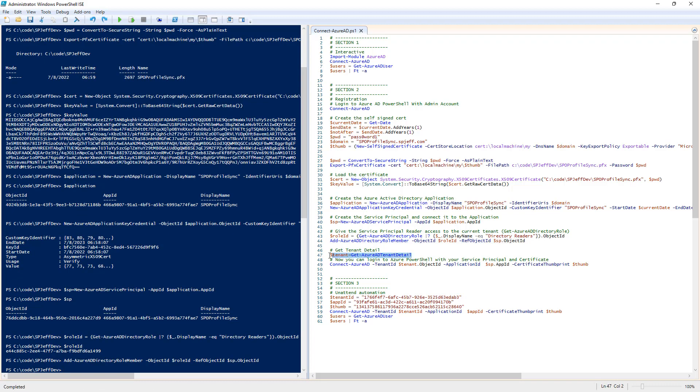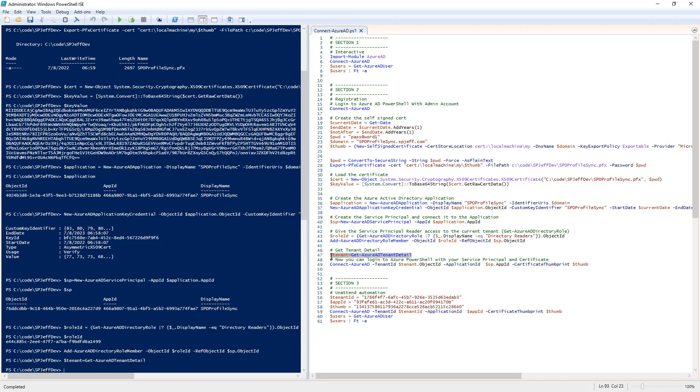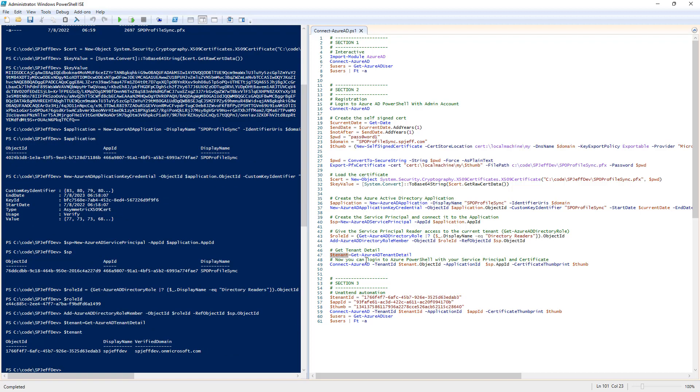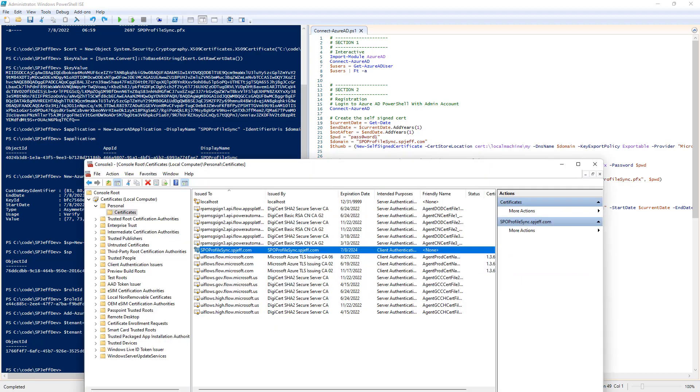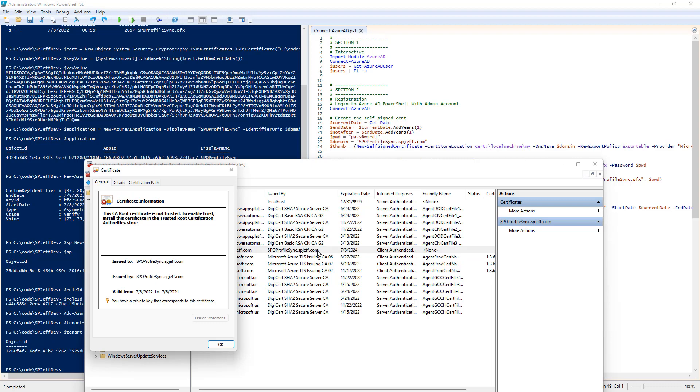Now we get the tenant detail, which comes back with the tenant ID number. We can execute our connect command using the tenant ID, the app ID, and the thumbprint. Basically saying this is the tenant system I want, this is the app registration, and here's my thumbprint certificate to confirm. That thumbprint will look up against your local certificate store to complete the authentication process.